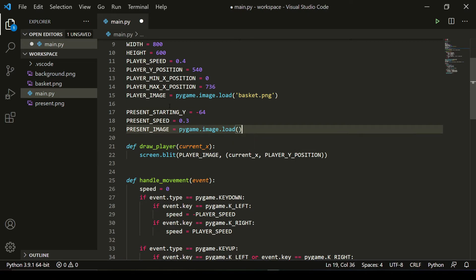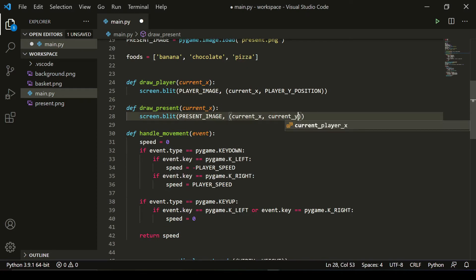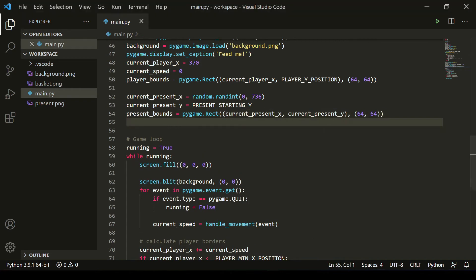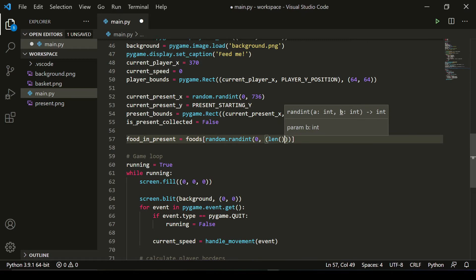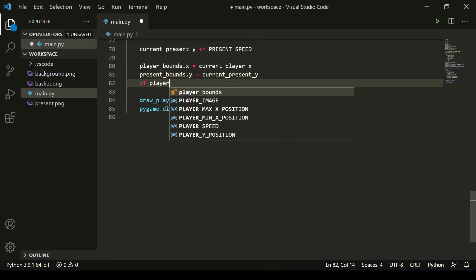The only thing left is to create our presents. We call them presents because we don't know exactly what food we're gathering — all foods are randomly generated. The approach is similar to the player script, but our present moves on the Y-axis. We use an array of all the foods we have in the fridge and generate a random food for every new present spawned. We also give ourselves the ability to collect only the presents we want and stop whenever we feel satisfied.